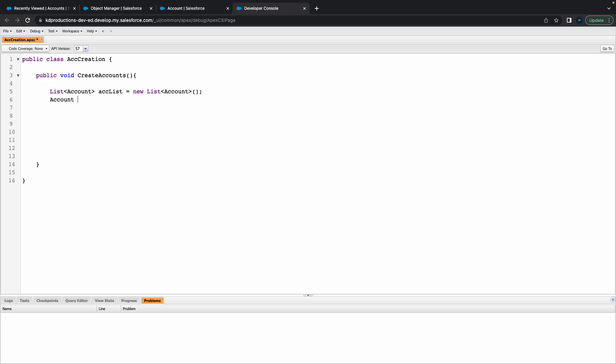Next thing, let's create a single account as well. We'll just call this single ACC equals new account. We've got our single accounts and our list of accounts. Next step is let's create a for loop. For integer I equals one, I is less than or equal to, let's go with 50, and then I plus plus.